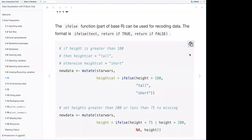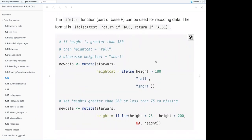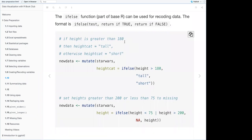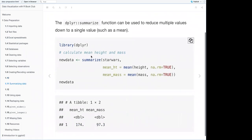The if_else() function from base R can be used for recoding. The format is if_else(test, return_if_true, return_if_false). For example: mutate(starwars, height_cat = if_else(height > 180, 'tall', 'short')). To set heights greater than 200 or less than 75 to missing: mutate(starwars, height = if_else(height < 75 | height > 200, NA, height)).